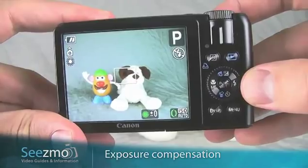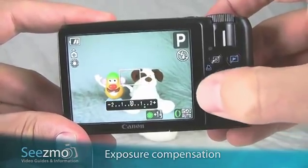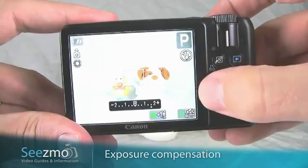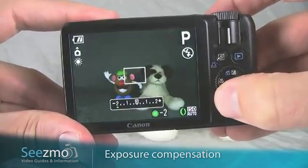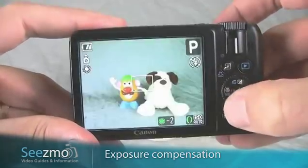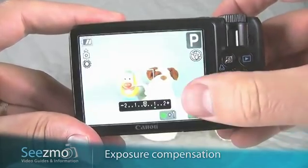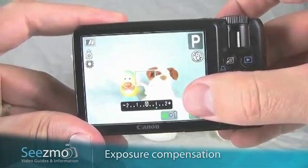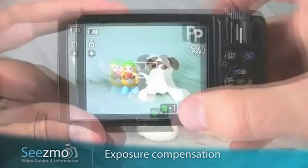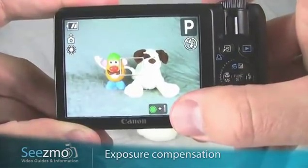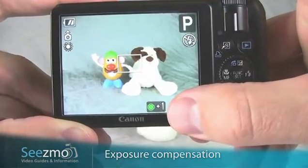By default, you use the control dial back here — just turn it and you'll see that you can increase or decrease the brightness. You'll notice that after the initial set, the camera indicates what the brightness will be but then goes back to normal. Down here you can see a plus one, which means my exposure compensation is set to brighten up the image.